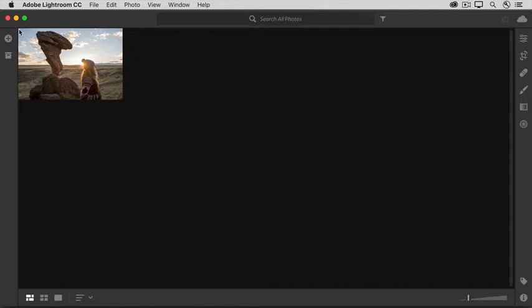When you first launch Lightroom CC on your computer, don't be surprised if you see some photos already in Lightroom CC. Photos that are in the cloud, like this photo that I added to the Lightroom app on my iPhone, should automatically show up in Lightroom CC on your computer, too.